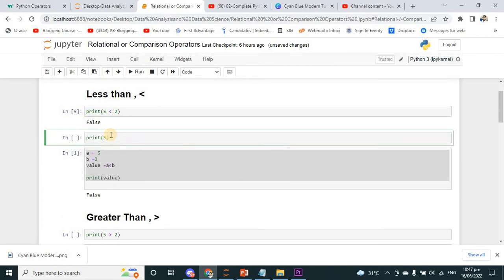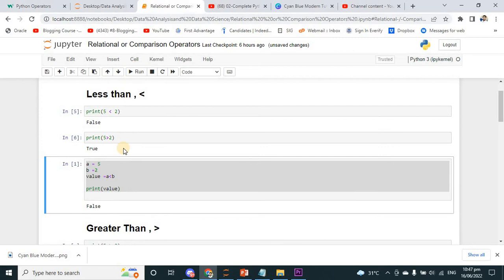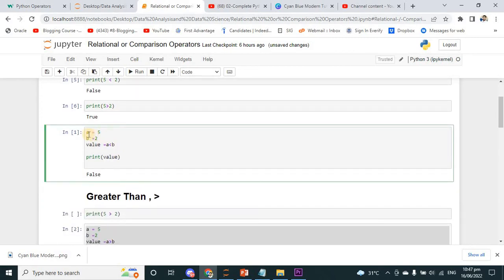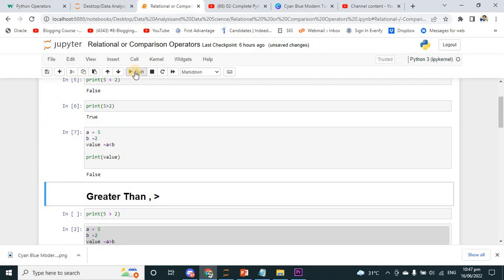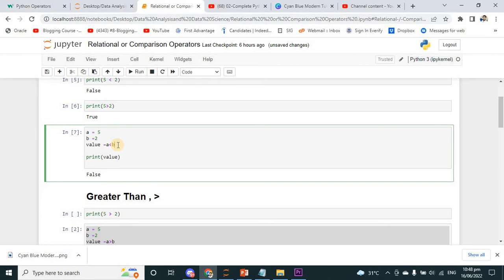If we print 5 less than 2, we will get the output false. Another example: there is a variable A initialized to 5 and a variable B initialized to 2. There is a third variable where I am going to store the expression: value equals A less than B — meaning A is 5 and B is 2. Print value — we get false, because A is greater than B, not less than B.